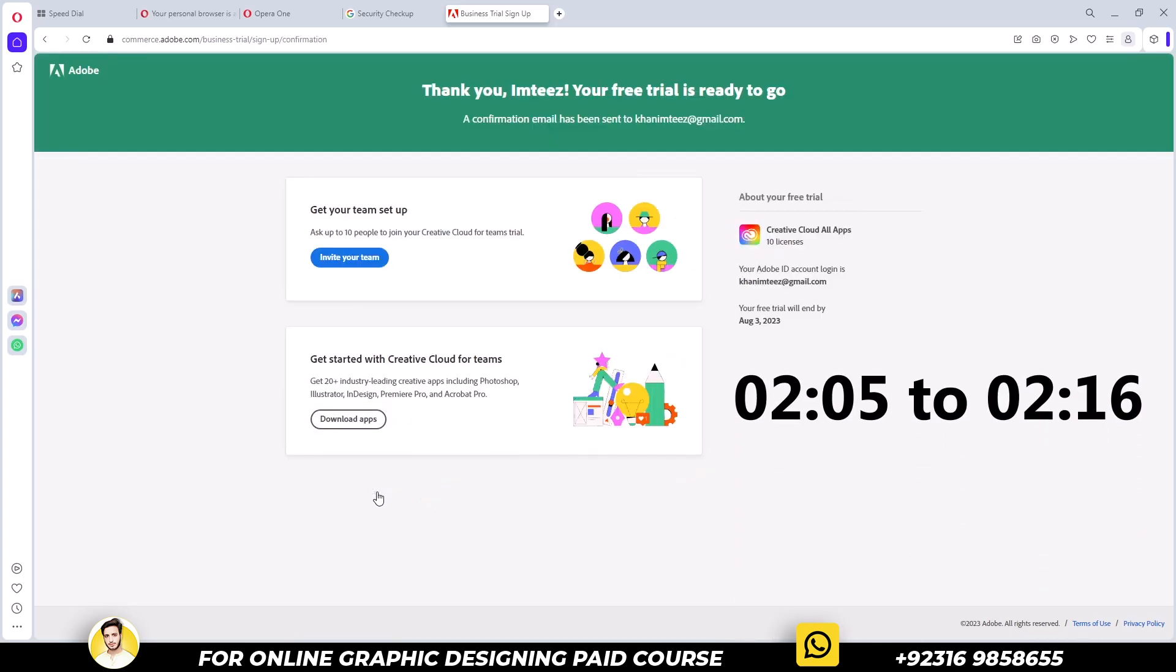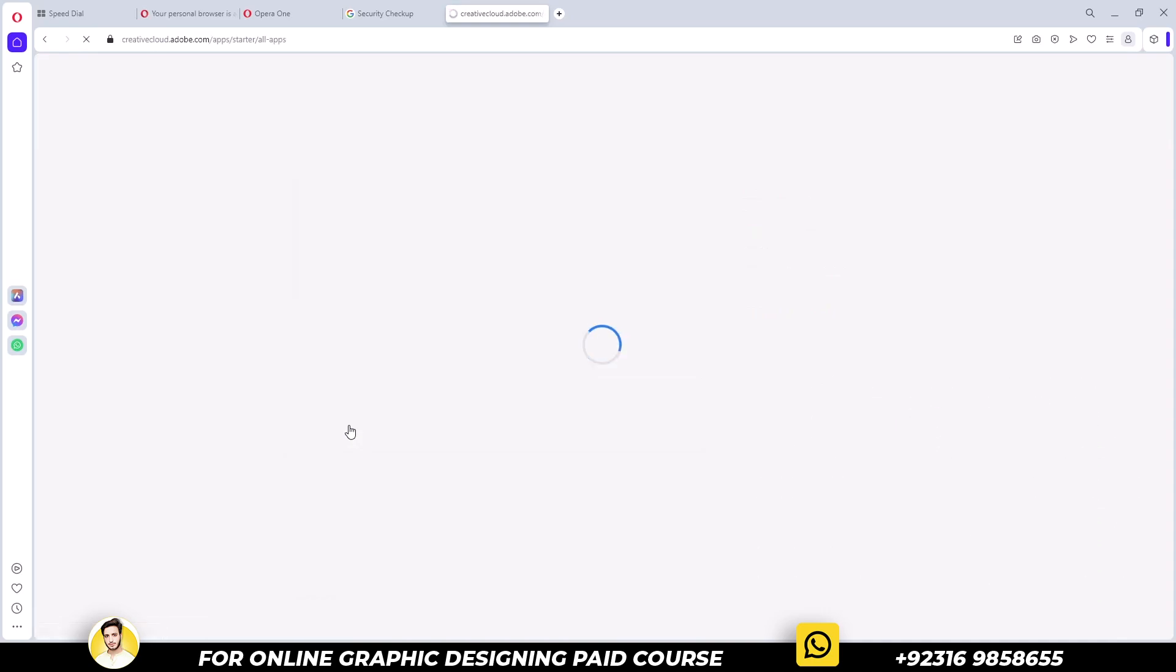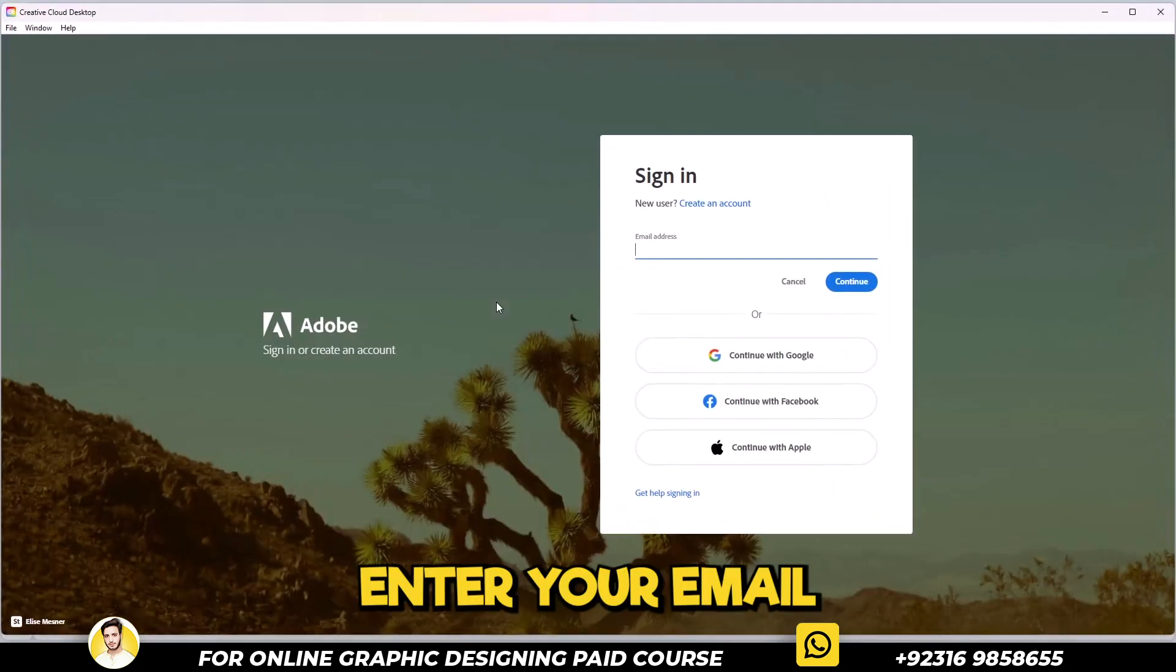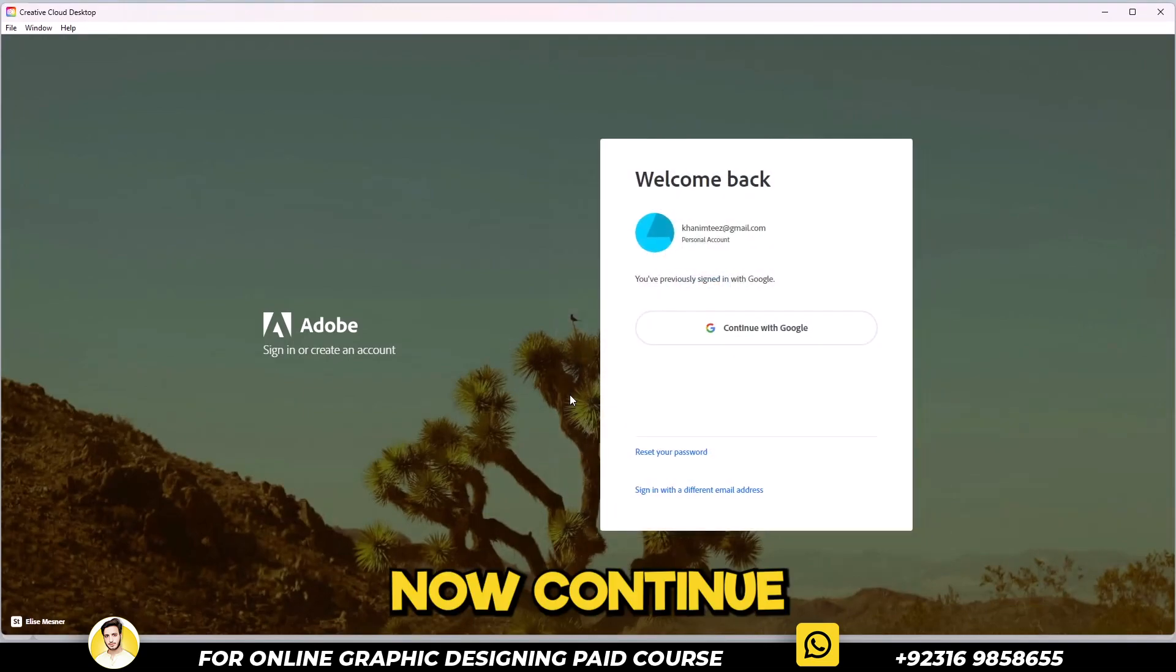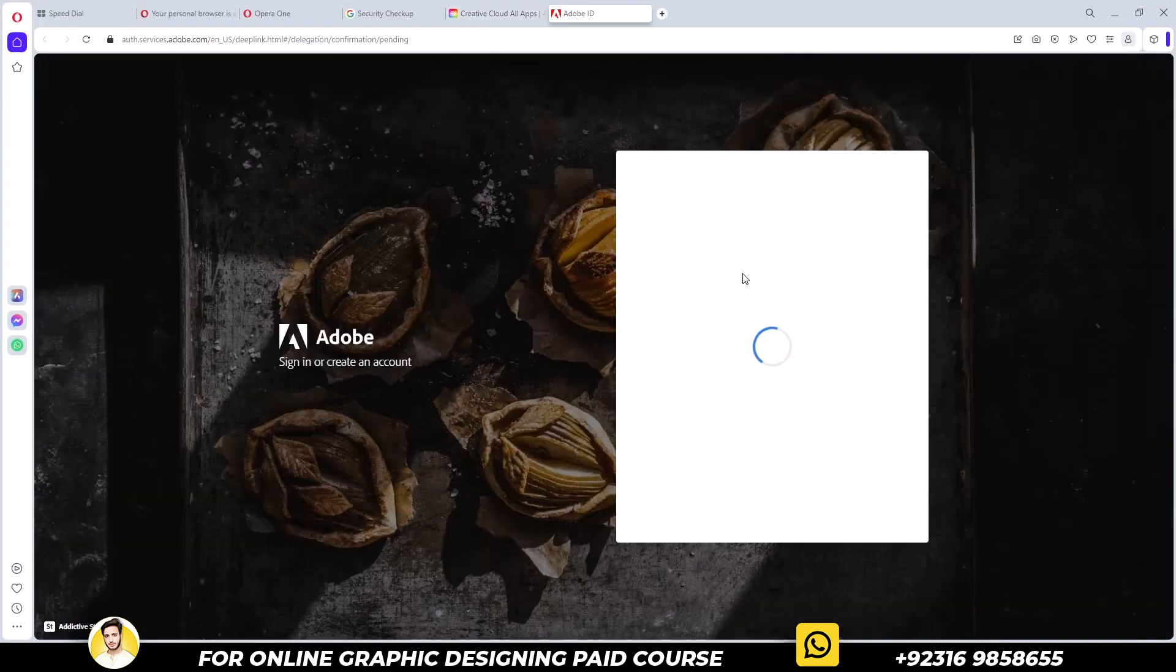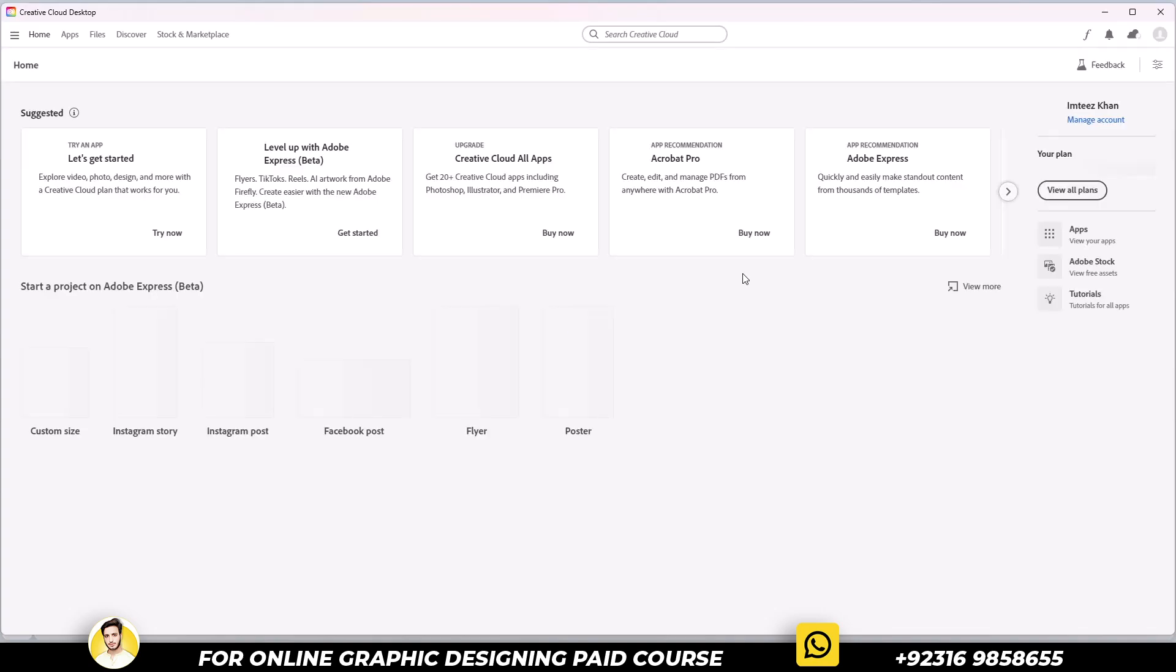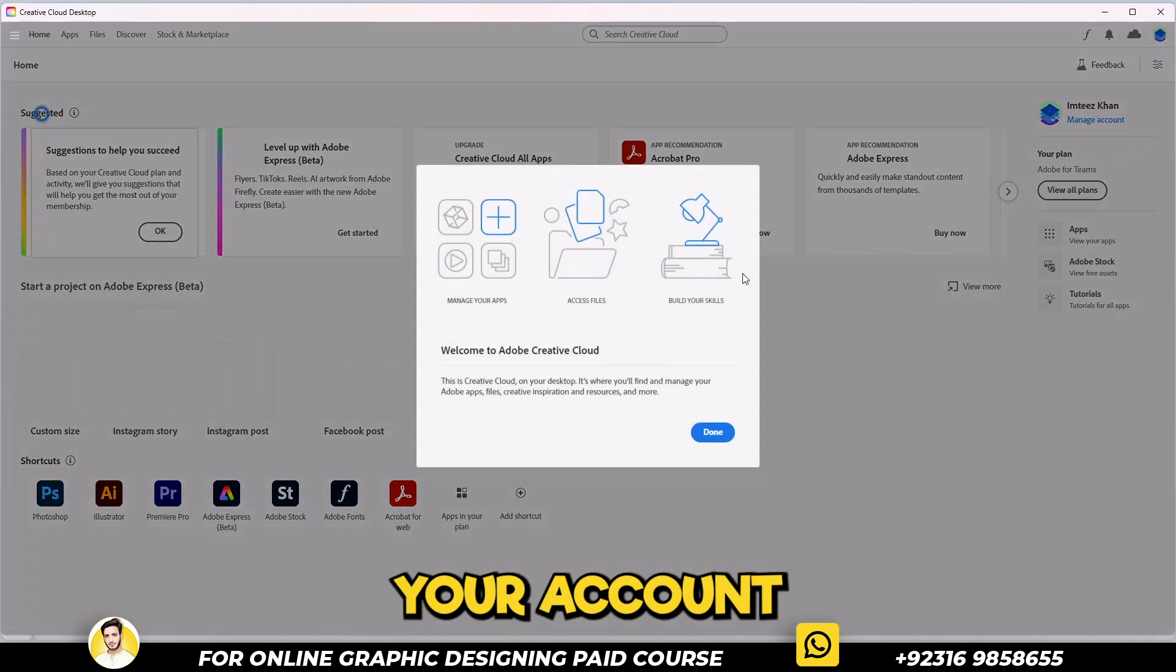At this time of the video, I told you to download that Creative Cloud. Since I already have it, I will open it. Enter your email and continue with Google.